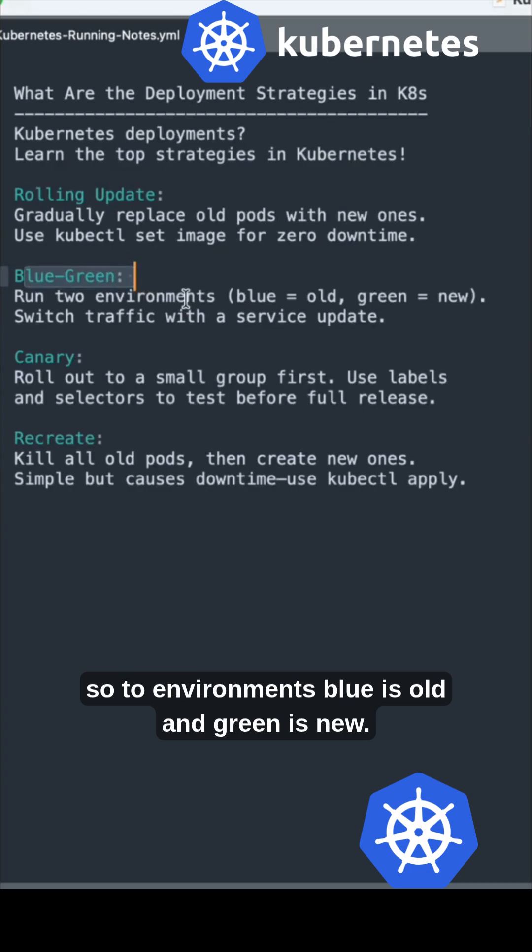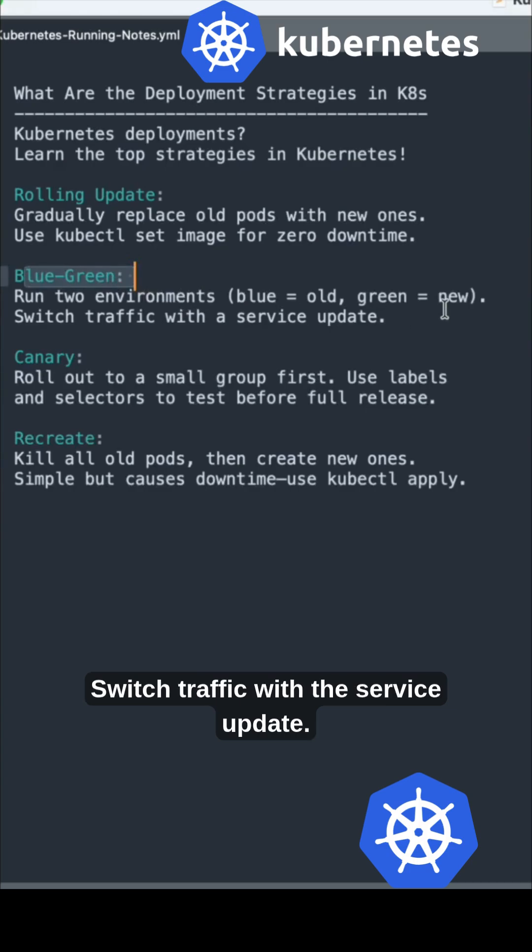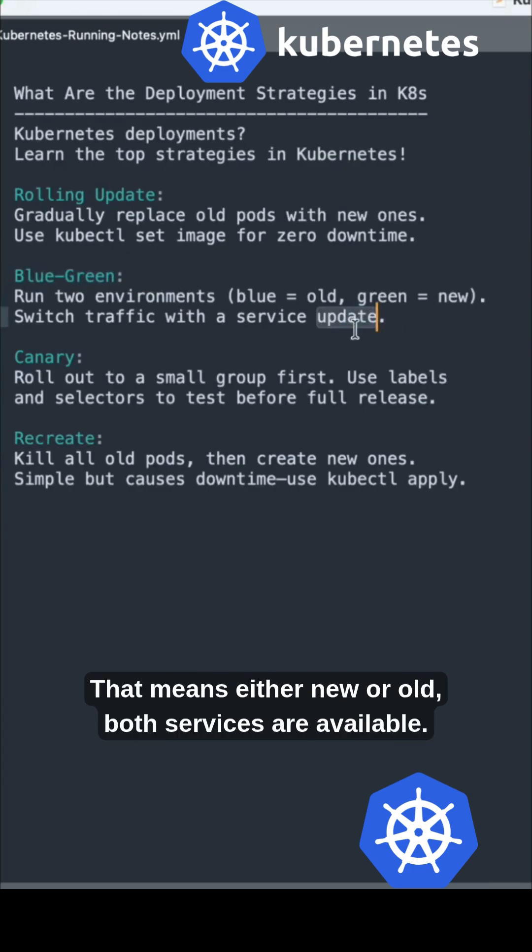Blue-green involves two environments: blue is old and green is new. Switch traffic with the service update, that means either new or old.